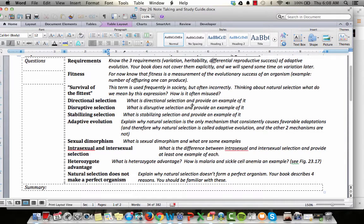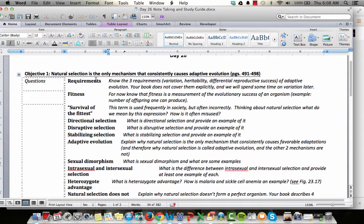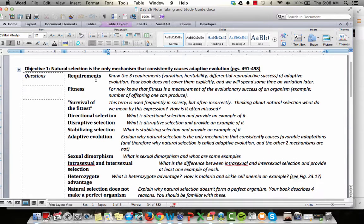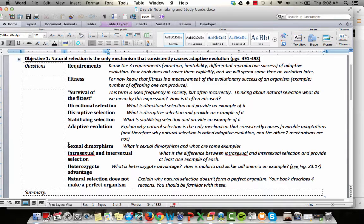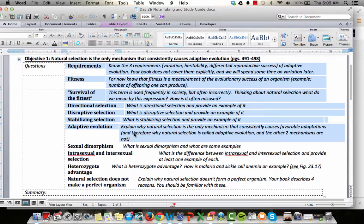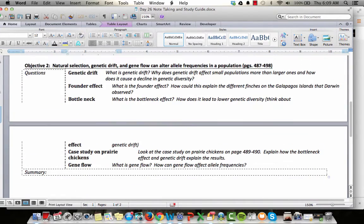Hello and welcome everyone. This is the first podcast for day 26. We're going to have three podcasts for this day. The first two are going to cover objective one: natural selection is the only mechanism that consistently causes adaptive evolution. In the first podcast we're going to cover everything up to sexual dimorphism — directional, disruptive, and stabilizing selection, and we'll define fitness and adaptive evolution. The second podcast will finish objective one with sexual dimorphism, and the third will cover objective two.